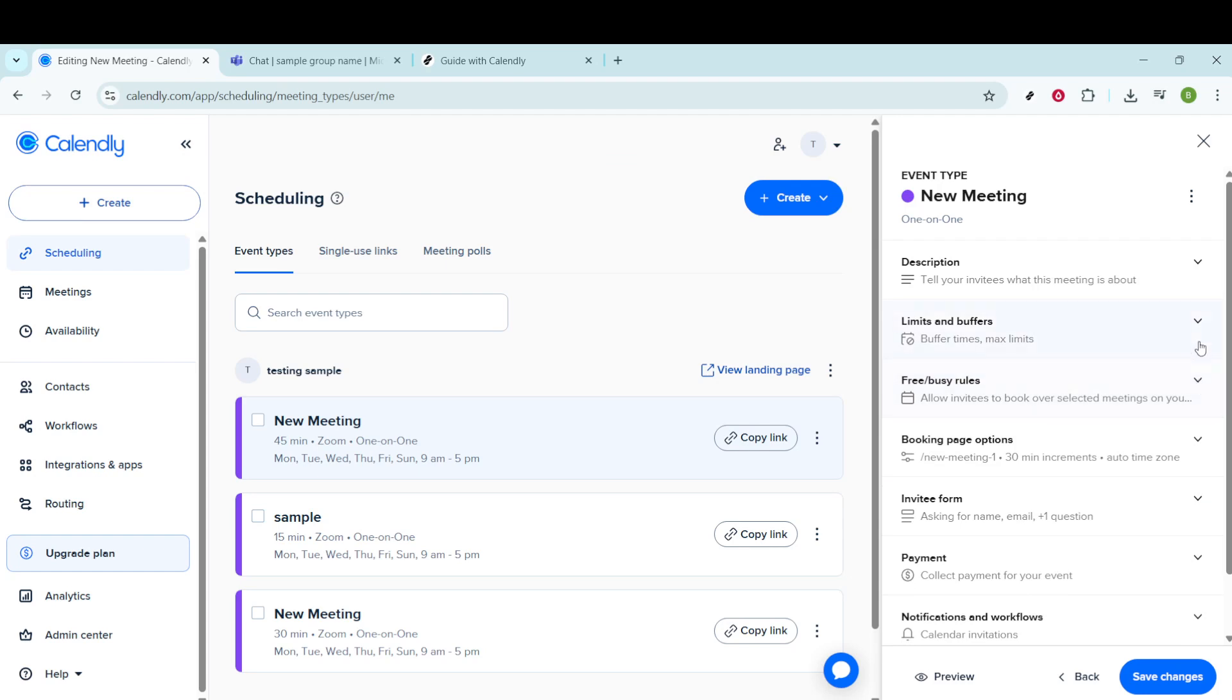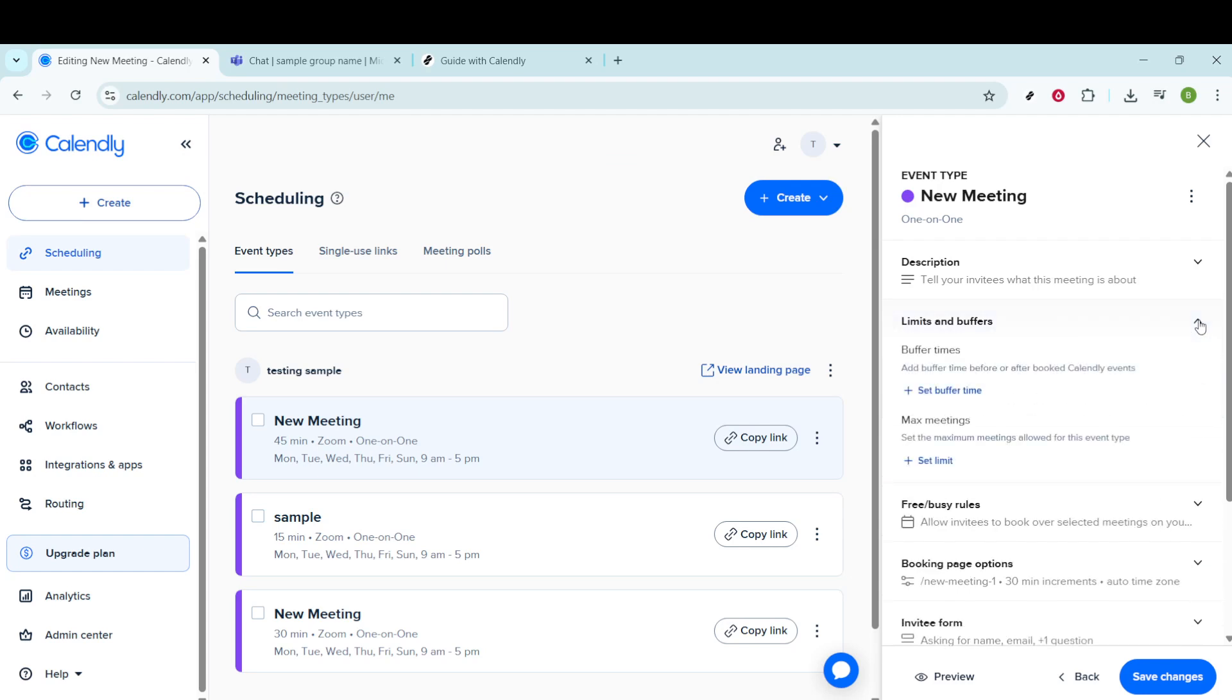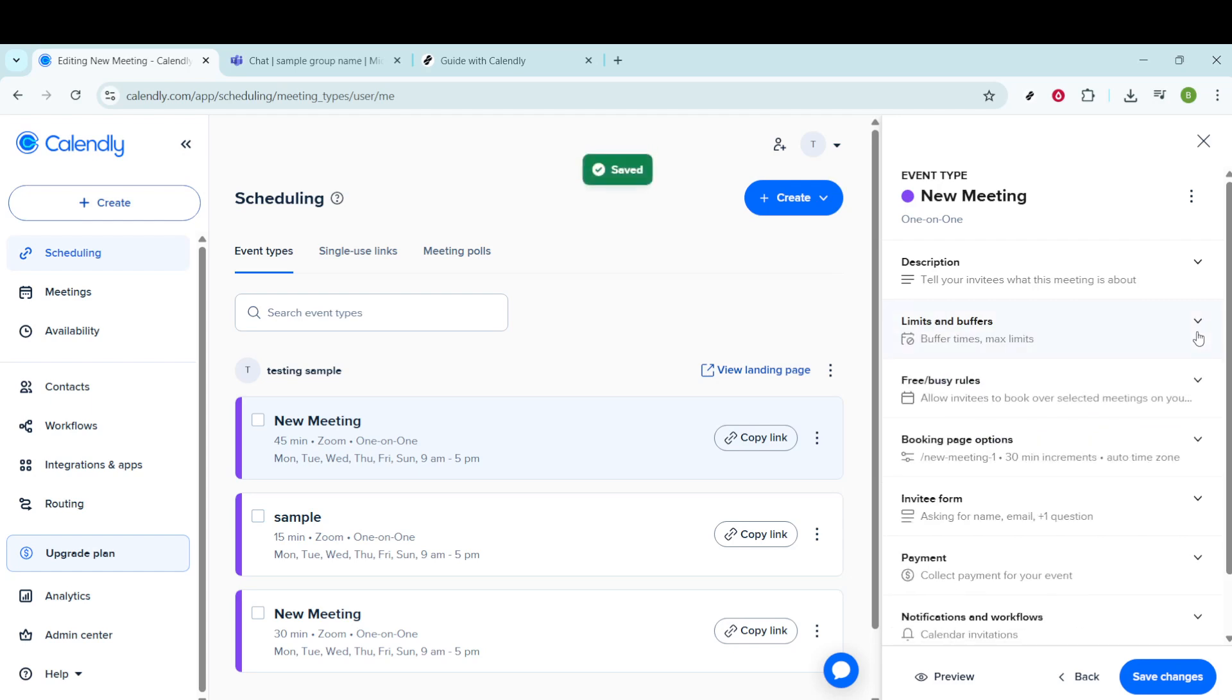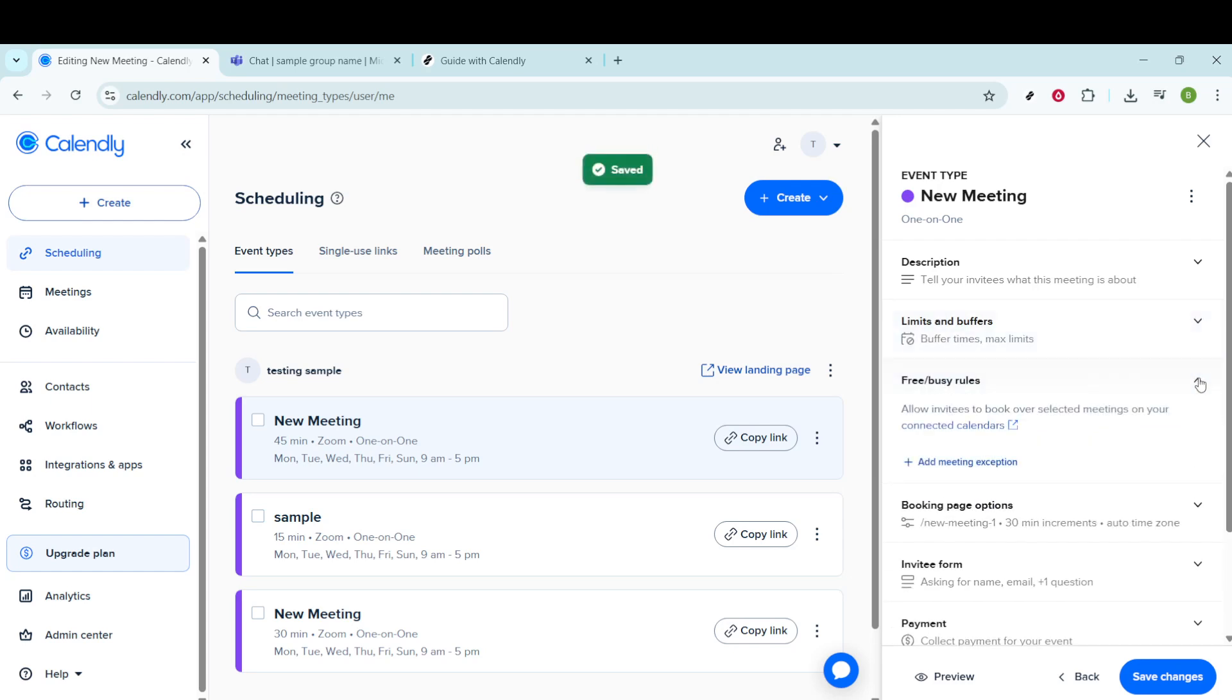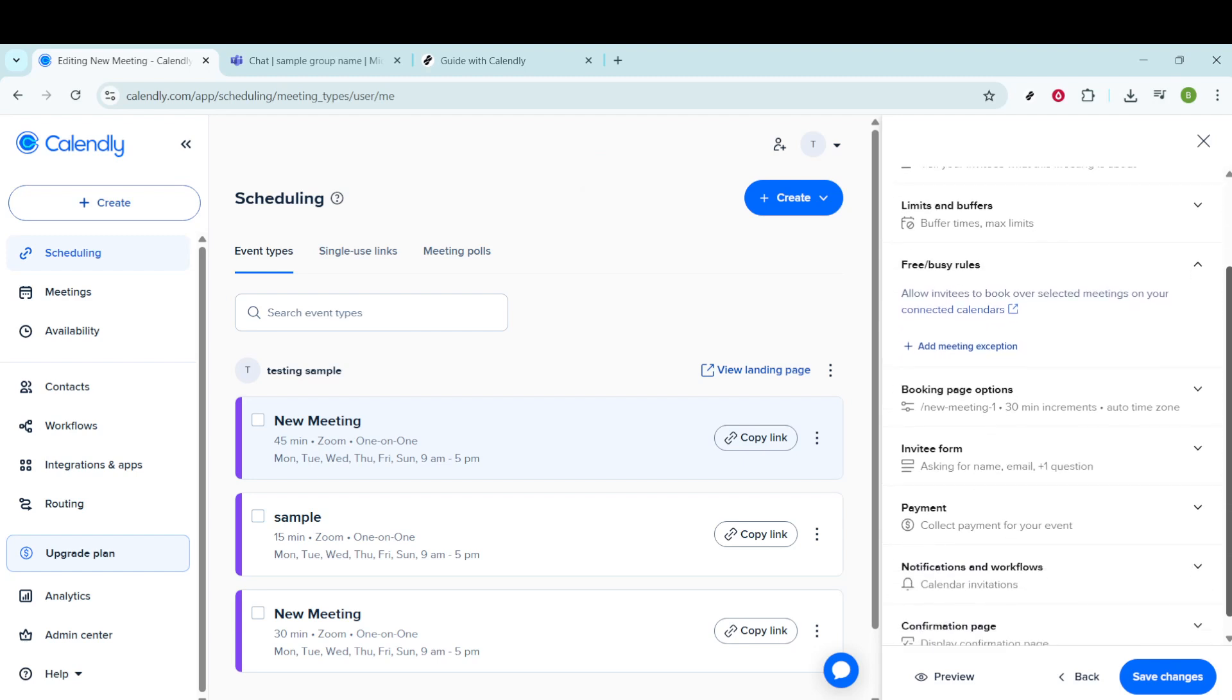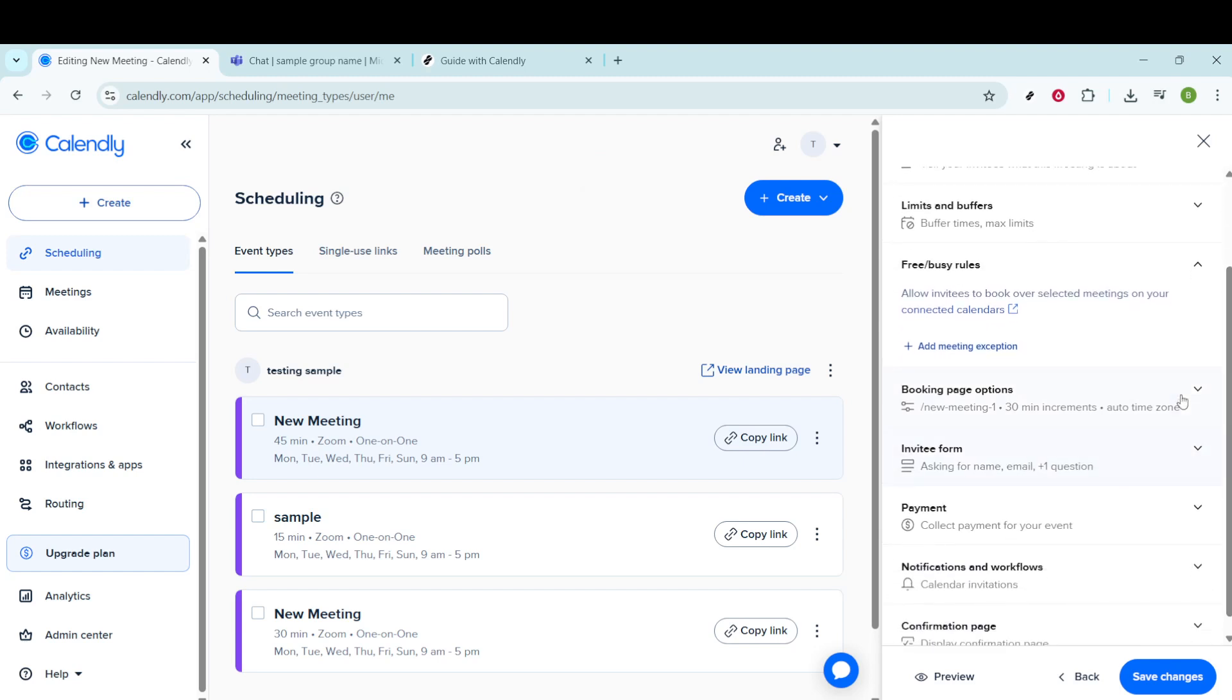If you're dealing with back-to-back meetings, adjust the limits and buffer times to ensure you have enough time to prepare or even just to catch a quick breath. The free busy rules section is another powerful tool. It's the perfect place to specify conditions under which your event will appear as available or not, ensuring that double bookings remain a thing of the past.